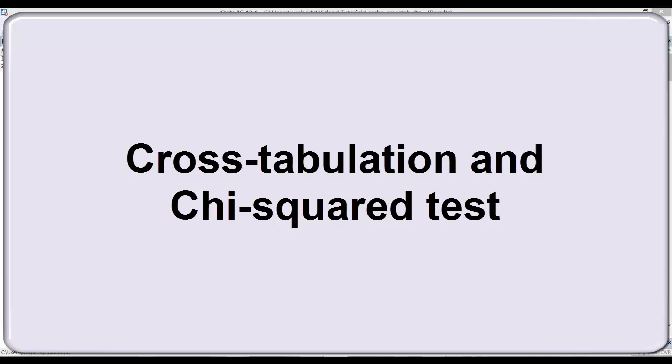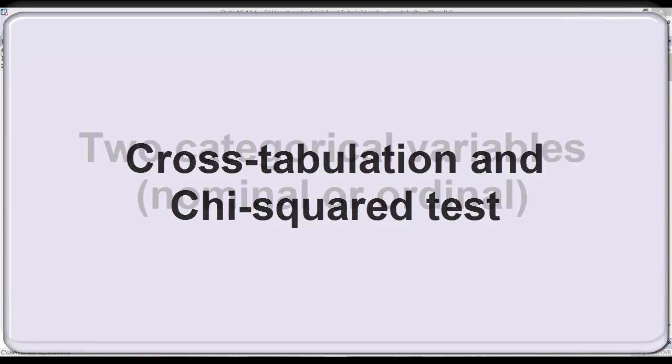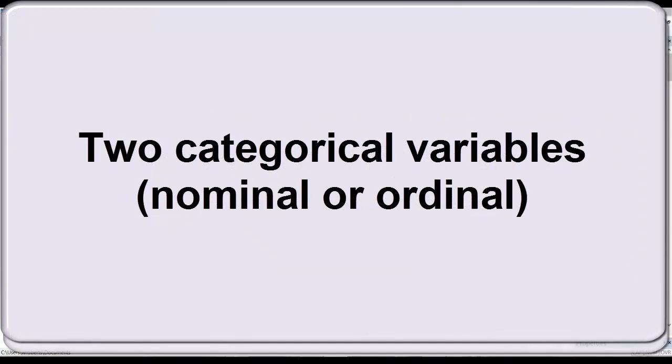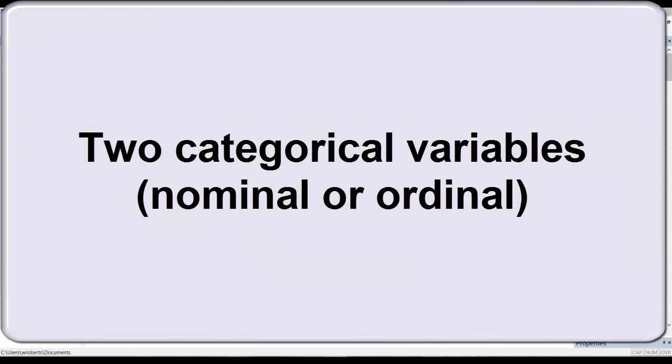In this video I'd like to demonstrate crosstabulation and the chi-squared test for statistical significance. Crosstabs, otherwise known as contingency tables, and chi-squared tests are appropriate when you are assessing the relationship between two categorical variables, either nominal or ordinal.